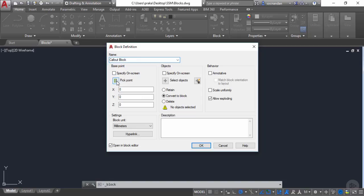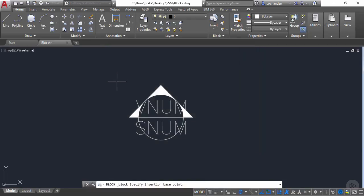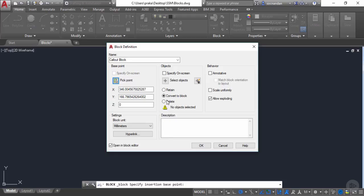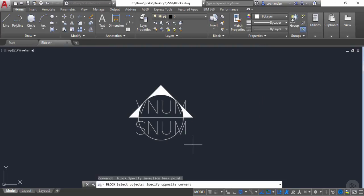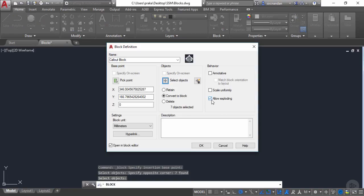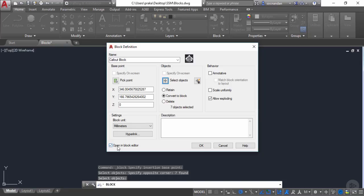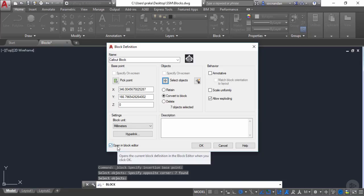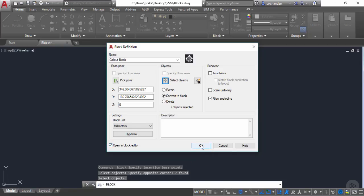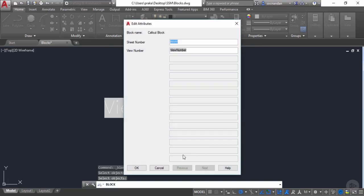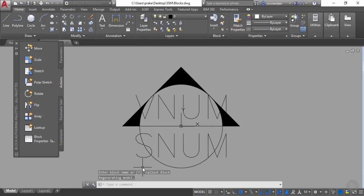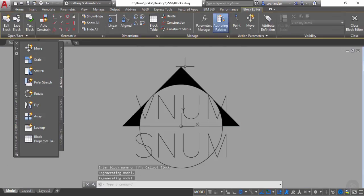Now select a pick point. I'll select this center point as the pick point for this block, and now select the objects. Select all of these objects and press Enter. Make sure the 'allow exploding' and 'open in block editor' checkboxes are selected, then click OK.